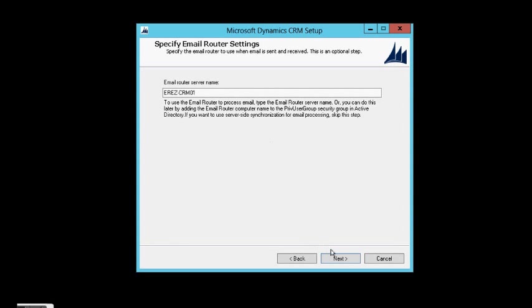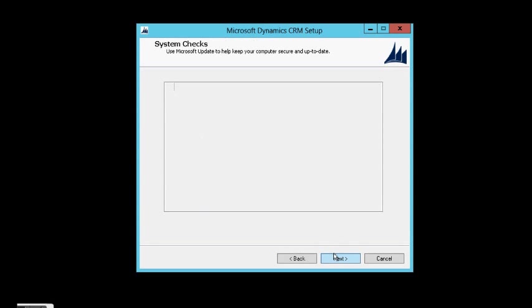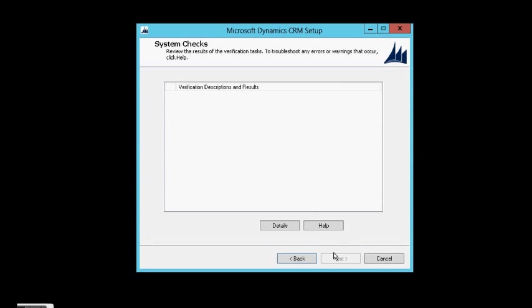The email router is on this server. This is a demo environment. And let's see if the system checks went well.